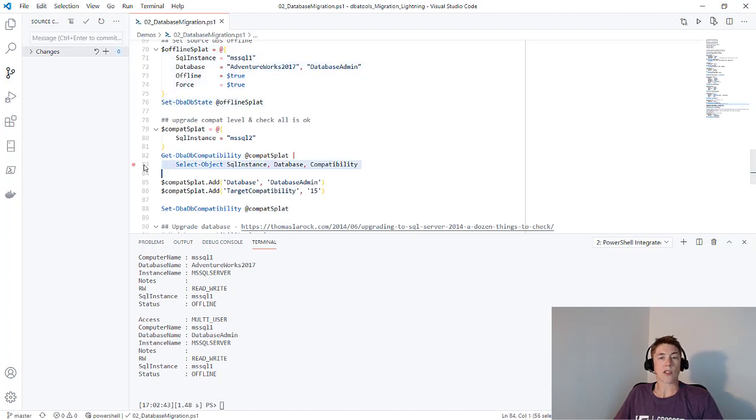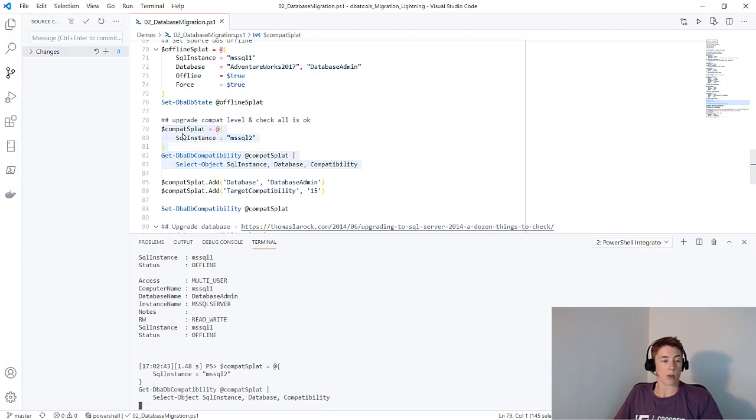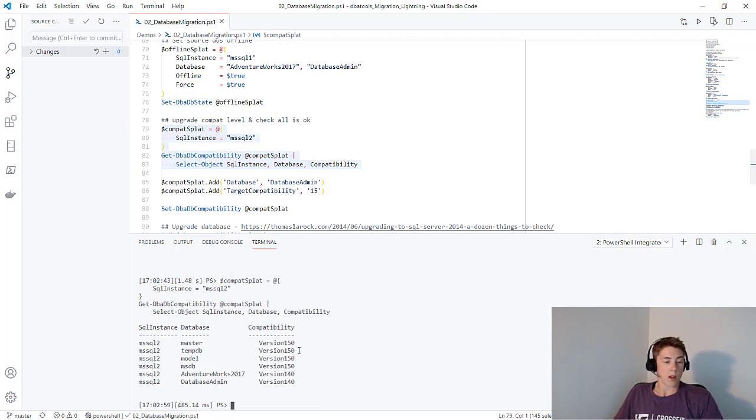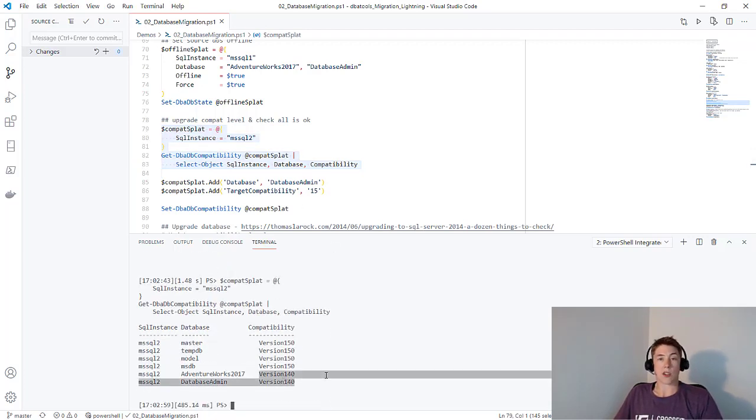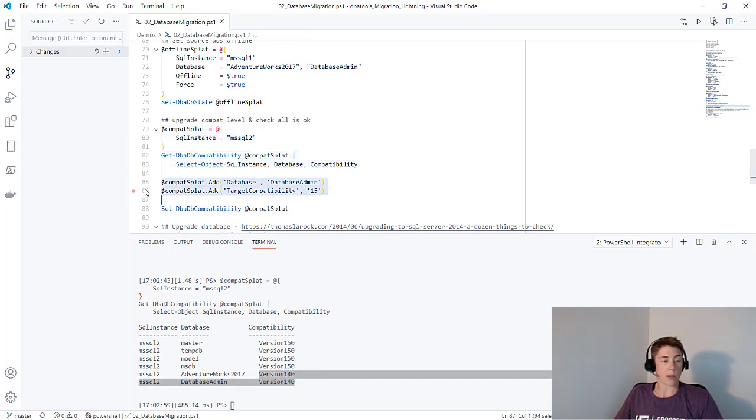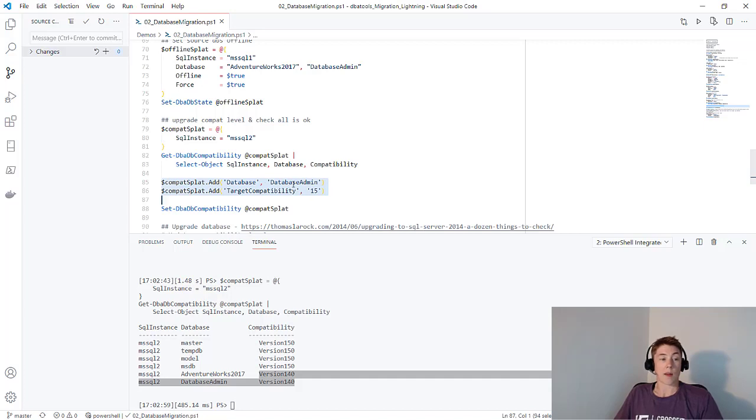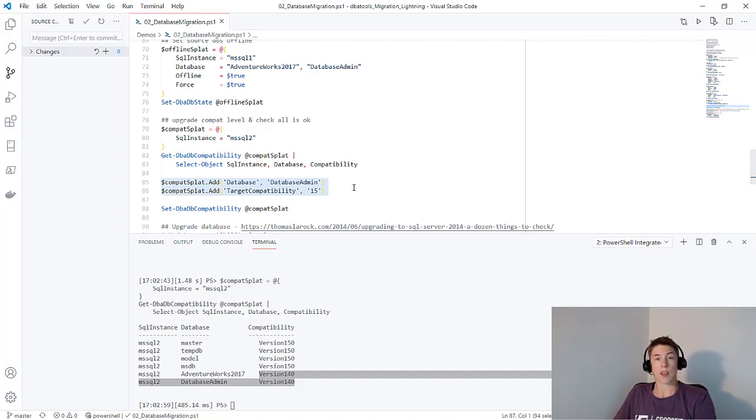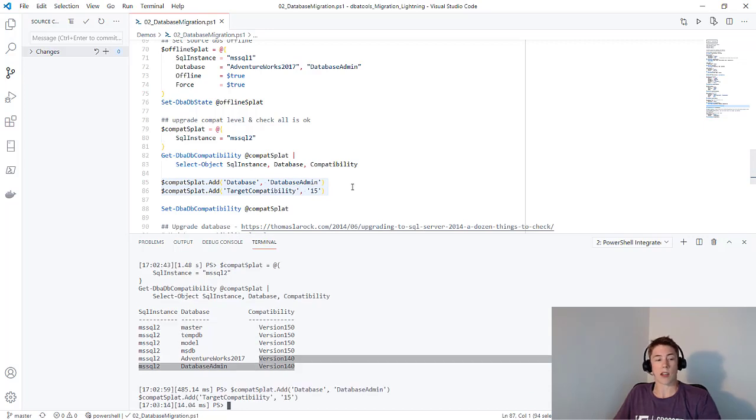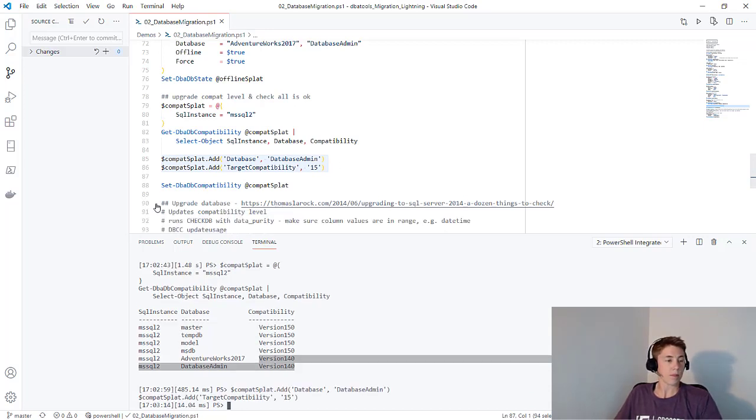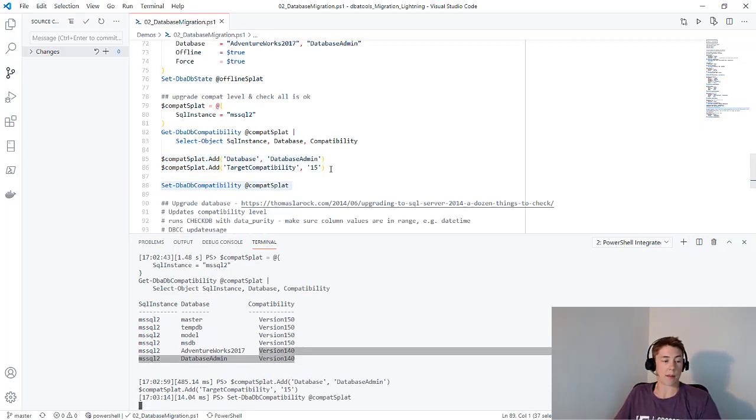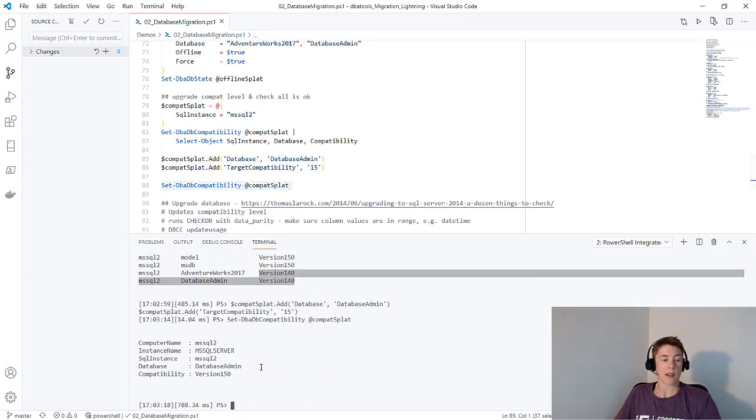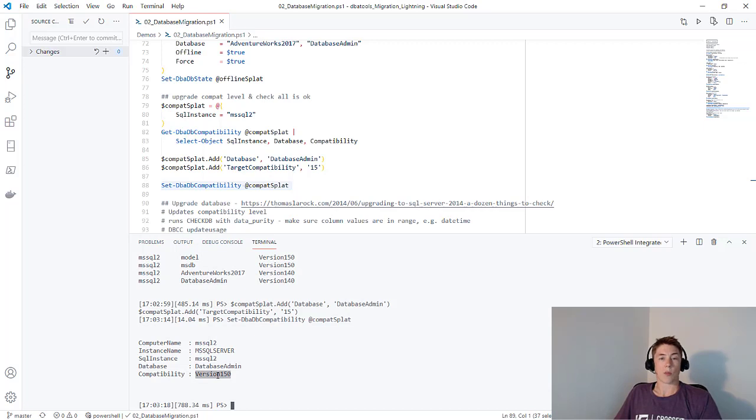Finally, let's check our compatibility mode. Get-DBADBCompatibility against MS SQL 2. We can see that the two databases we just migrated are still in version 140. If I add two properties to my compat splat, my hash table, to upgrade the database admin database to target compatibility 150, which is 2019, and then I run Set-DBADBCompatibility, that version will be upgraded.